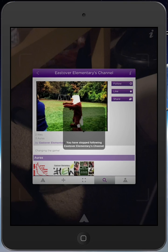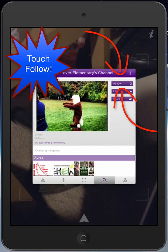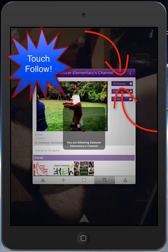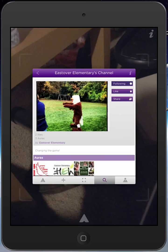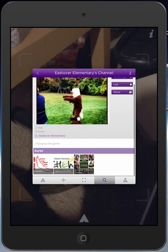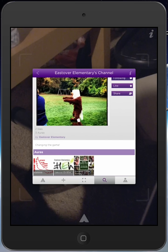Now if I was not following it, it would just be an empty circle there and it would say Follow. All I have to do is touch that, and now it will say Following. Once you've done that, you can view any aura that Eastover Elementary creates. And if you scroll down, you can even see the trigger images for that channel. So that is how you follow a channel on the Erasmus app. I'll see you next time.